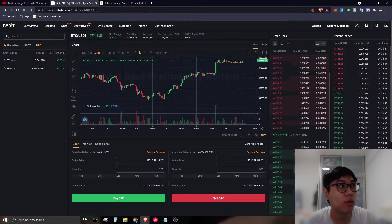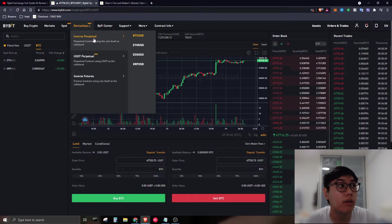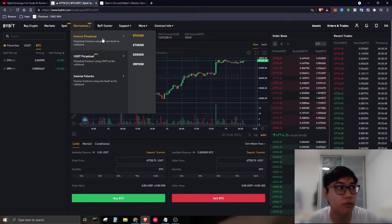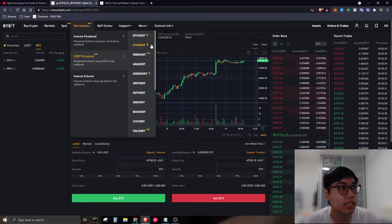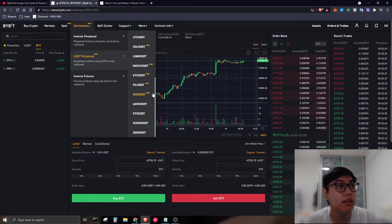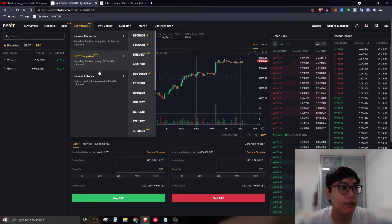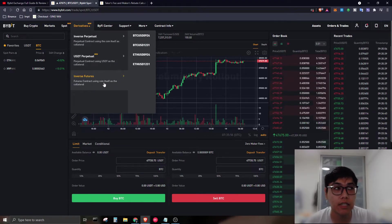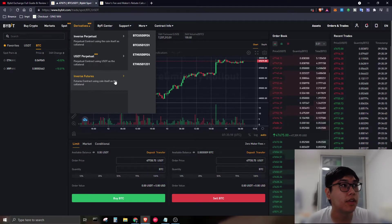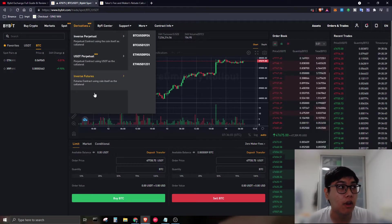For derivatives, the inverse perpetual contracts include BTC, Ethereum, EOS, and XRP. I'll explain why they're called 'inverse' later in the series. For the USDT perpetual, there are many trading pairs available with leverage up to 100 times, so you can multiply your funds — but you can lose money just as easily.